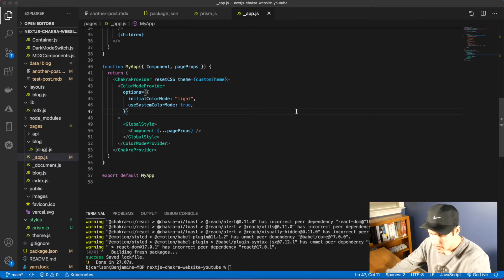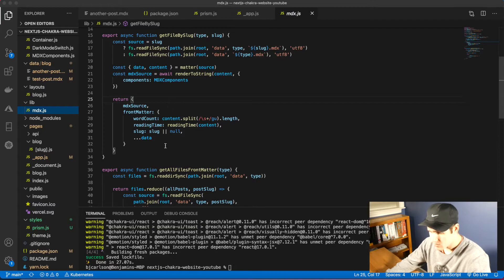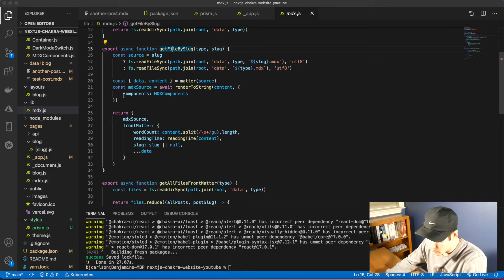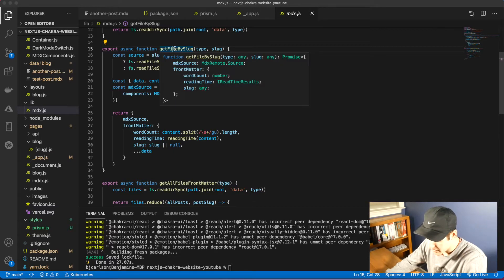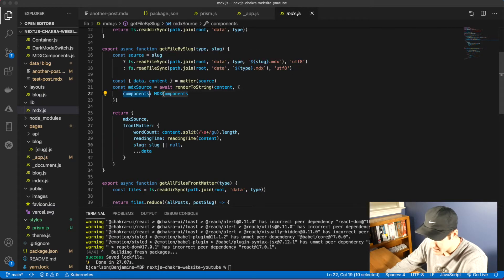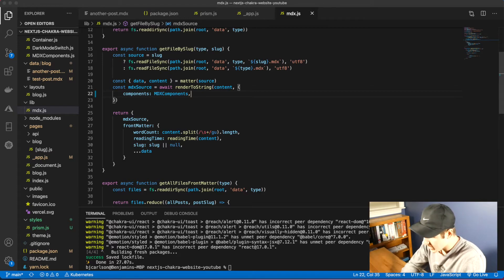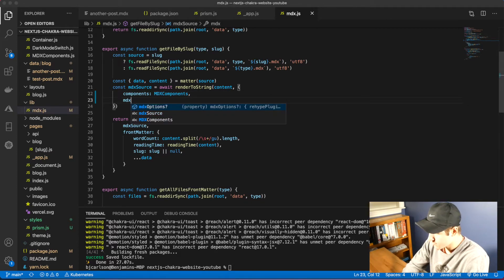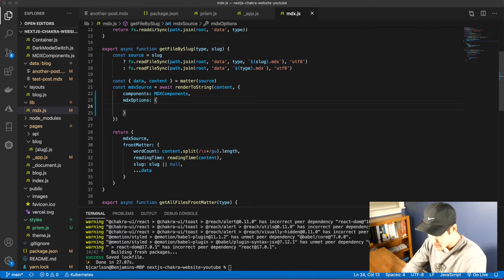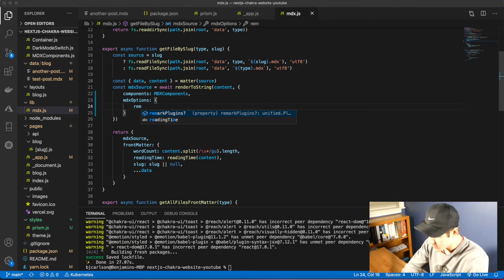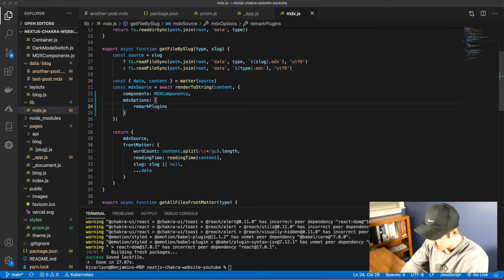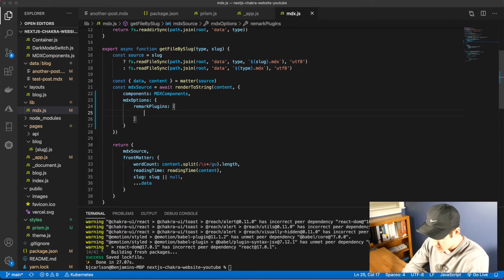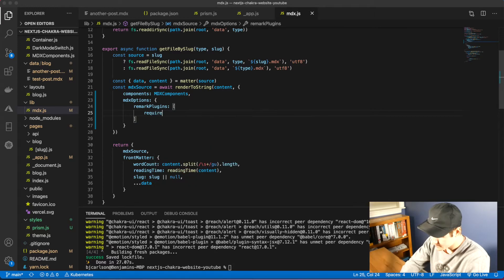The last thing we need to do is edit our mdx.js file inside the lib folder. We just have to add a couple of things. We're going to go to the get file by slug method. As you see, we are setting our components to the mdx components that we had. So we're going to say comma mdx options. And then in here we're going to pass in our remark plugins. Remark plugins will be a list, and we're going to say require remark auto link headings.